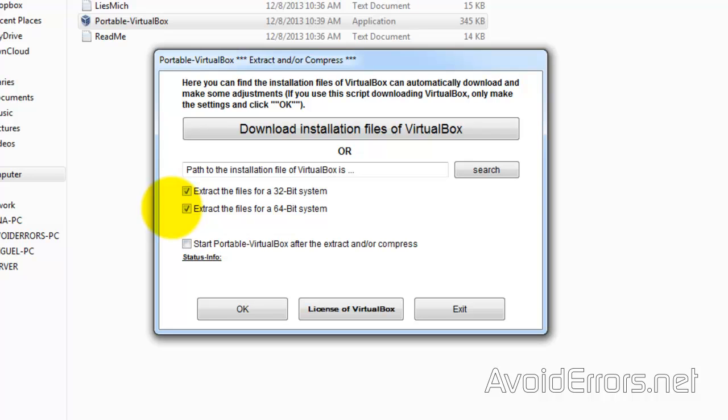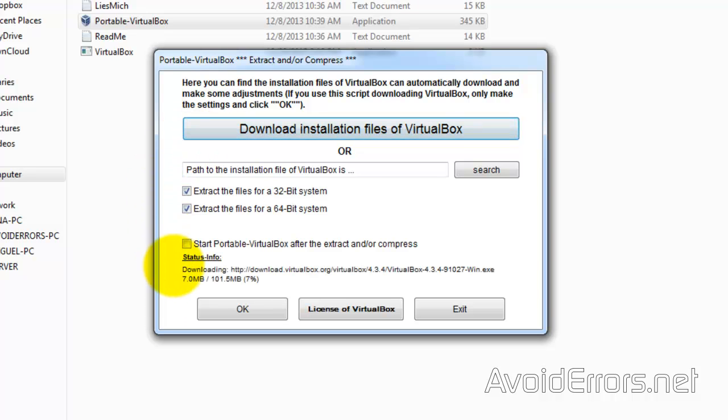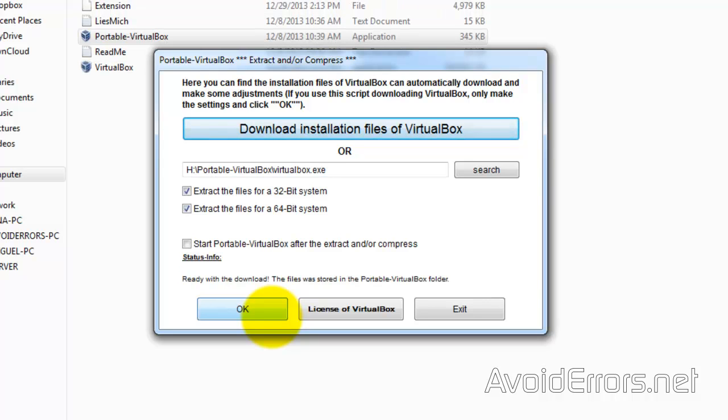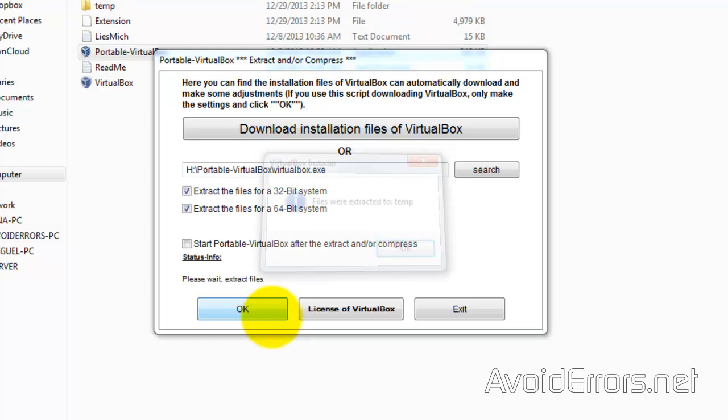Now, click on download installation files of VirtualBox. It's good to have the 64-bit system, just in case in the future you decide to create multiple Portable Virtual Windows. One of them might be 64-bit. Go ahead and click on OK.